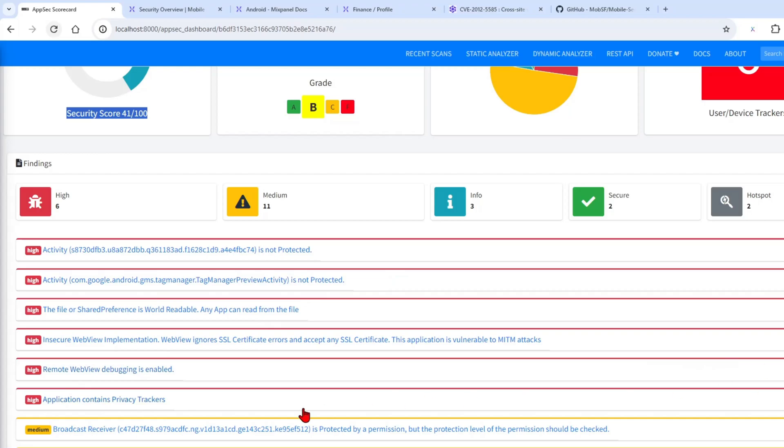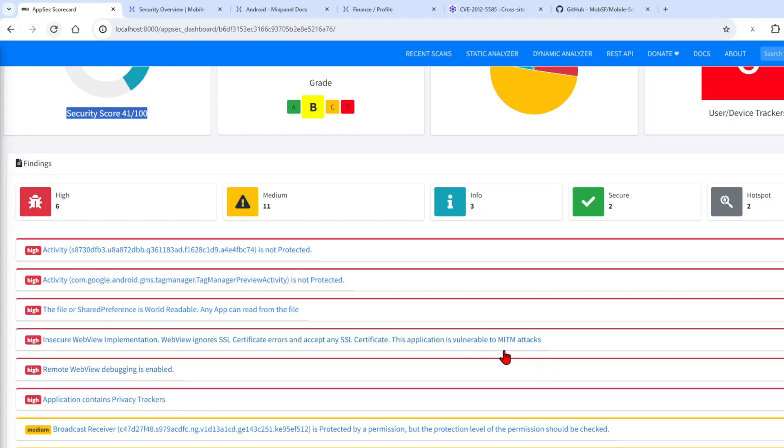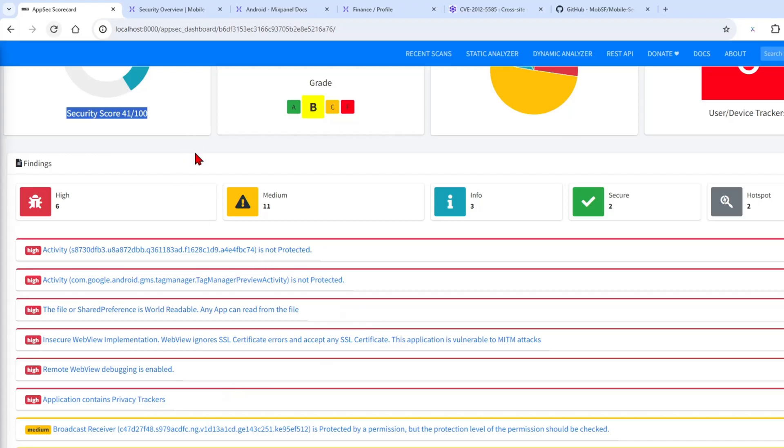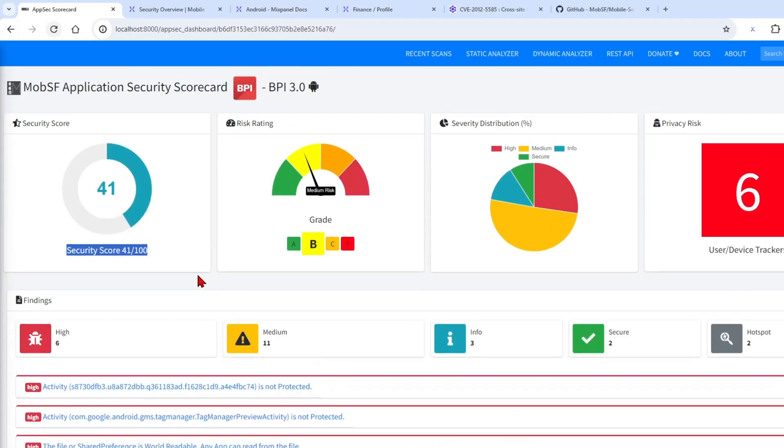I think the two things that are really, really dangerous are the WebView implementation where debugging is enabled, and the WebView ignores SSL certificate errors, so that's vulnerable to any man-in-the-middle attack. That's not something we'll do today. Instead, we'll just try to find the secret key, so we'll go back.